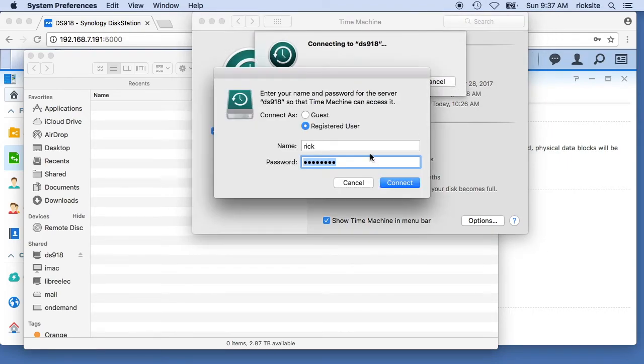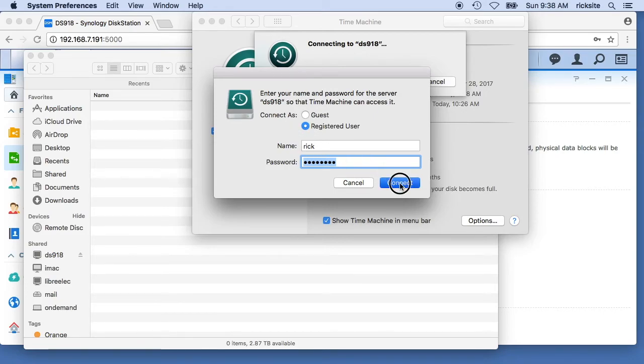It'll have me type a username password to the DS 918. I have that stored in my keychain. I'll hit connect.